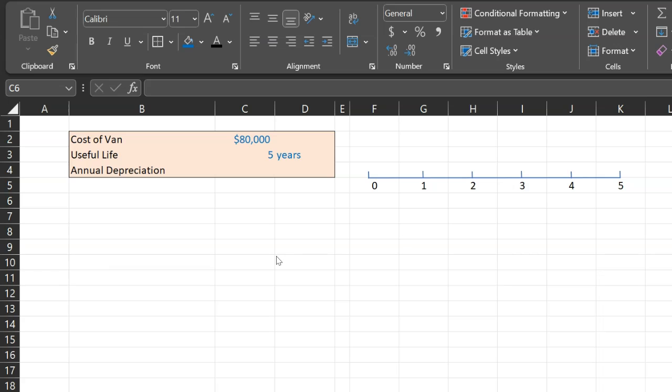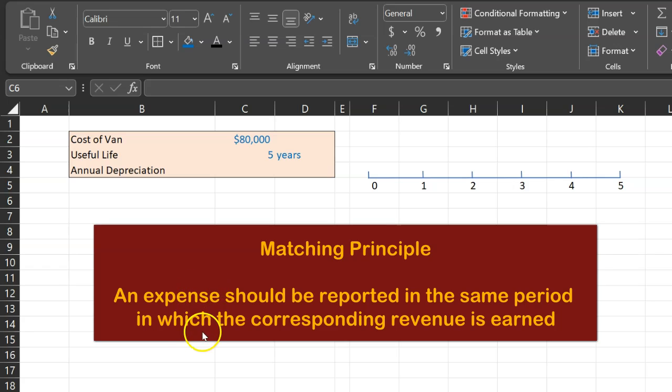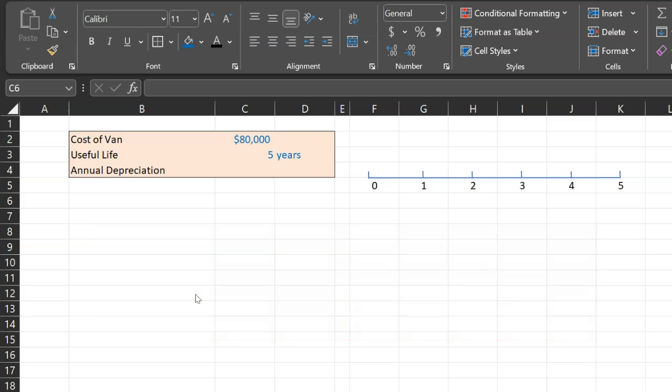Now, one of the things that accrual accounting says is that you have to match the revenues with your expenses. What that means is that an expense should be reported in the same period in which the corresponding revenue is earned.